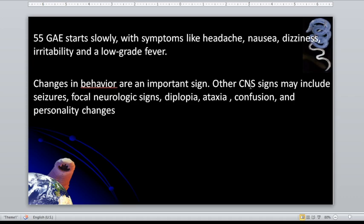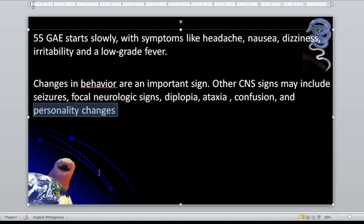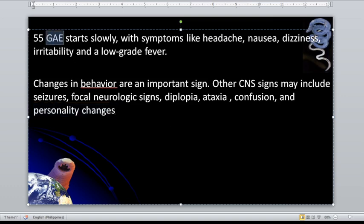Other CNS signs may include focal neurologic signs, diplopia, confusion, and personality changes. The individual's behavior and personality may change — this can be a possible effect of parasitic infection, particularly acanthamoeba species, which may progress to form GAE.